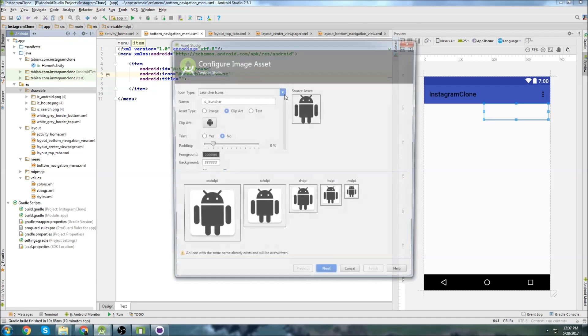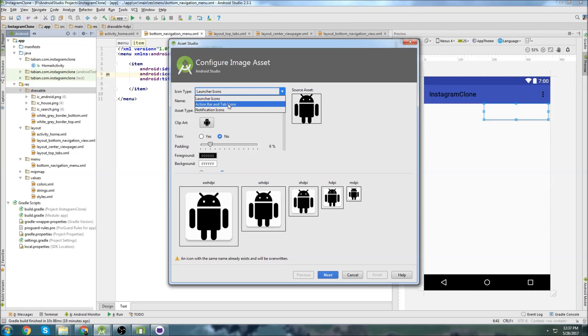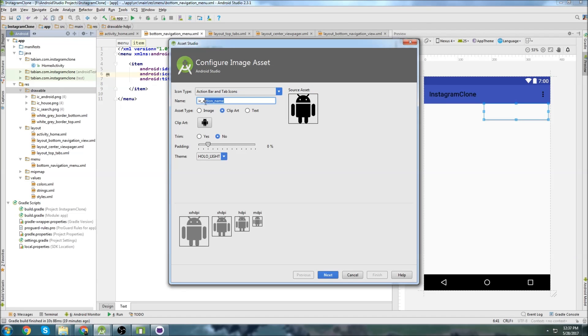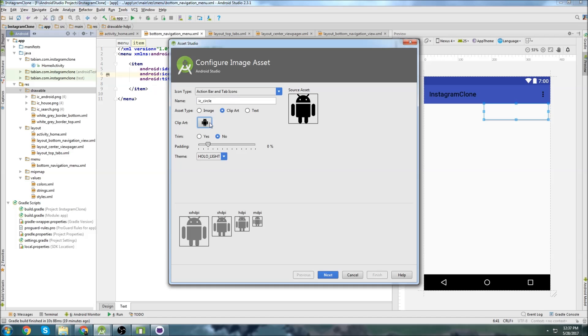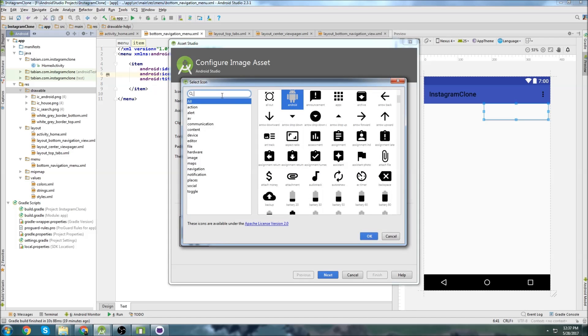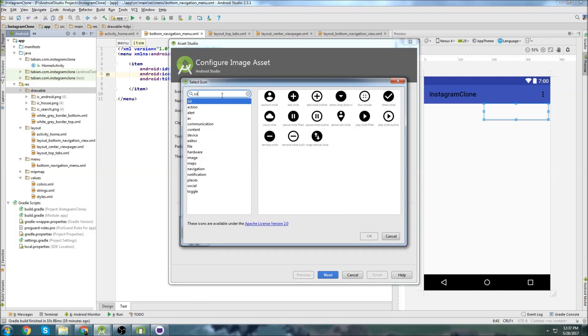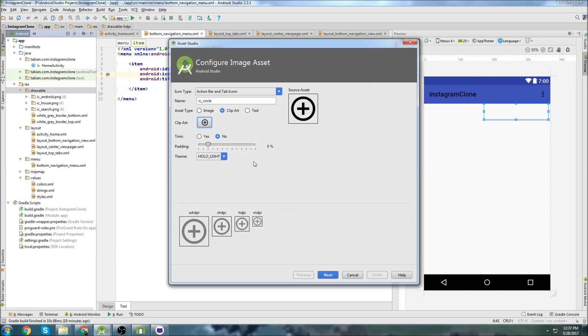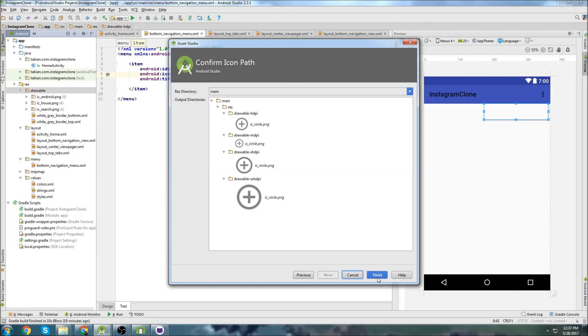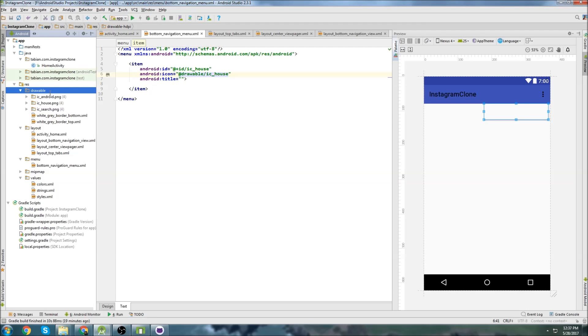So we'll go to new one, action bar and tab icons. This one is going to be called circle. And hopefully it's called something similar to a circle. I think it was that one. That was the one. So that's fine. Go next and finish.